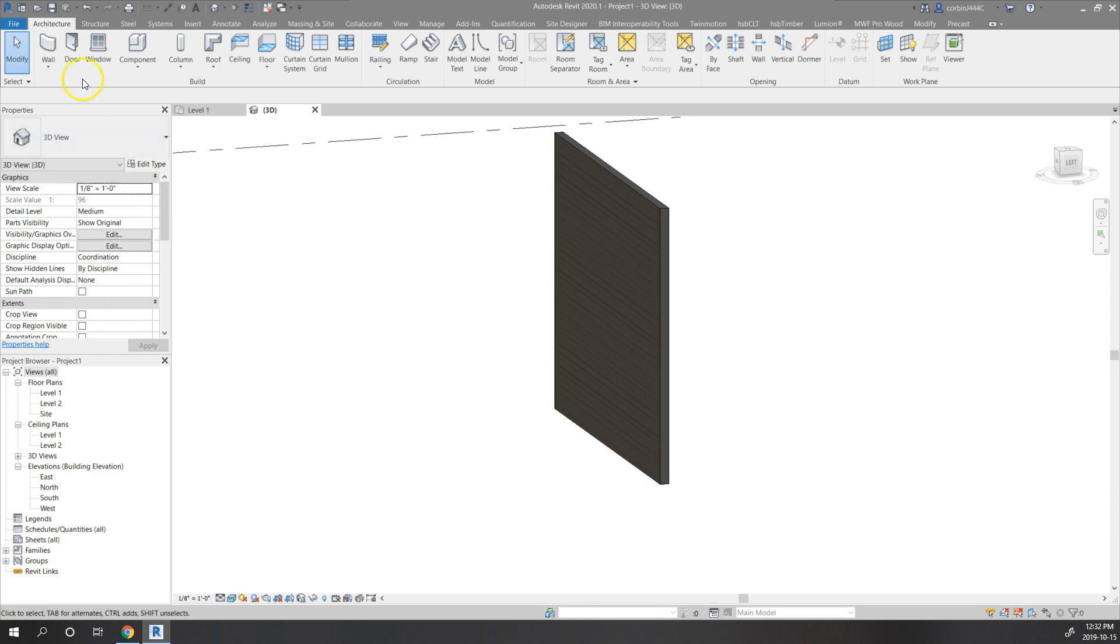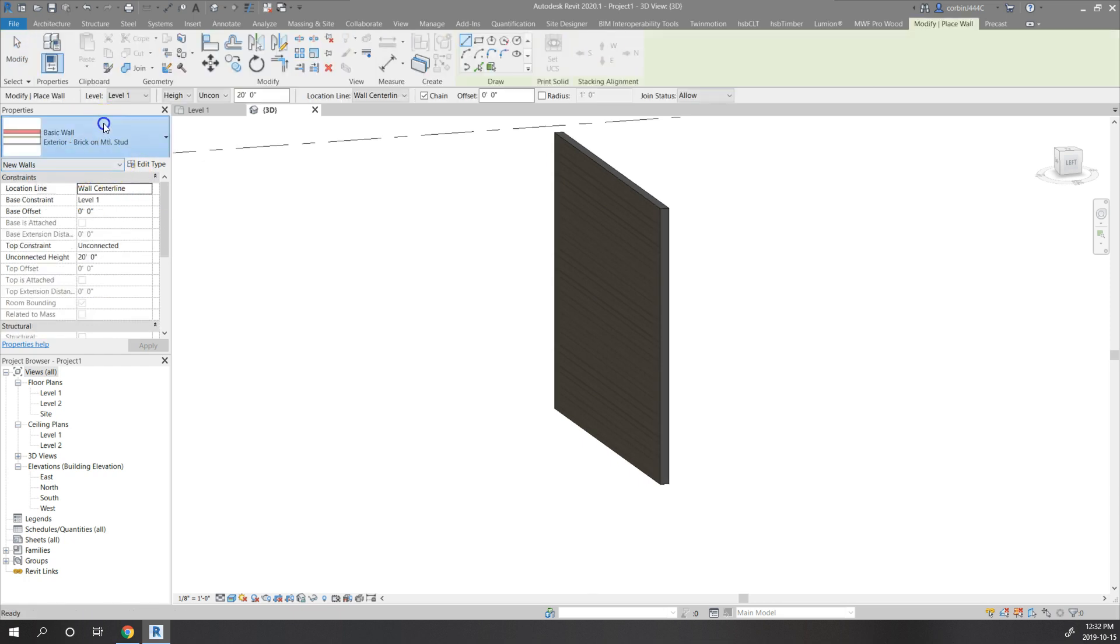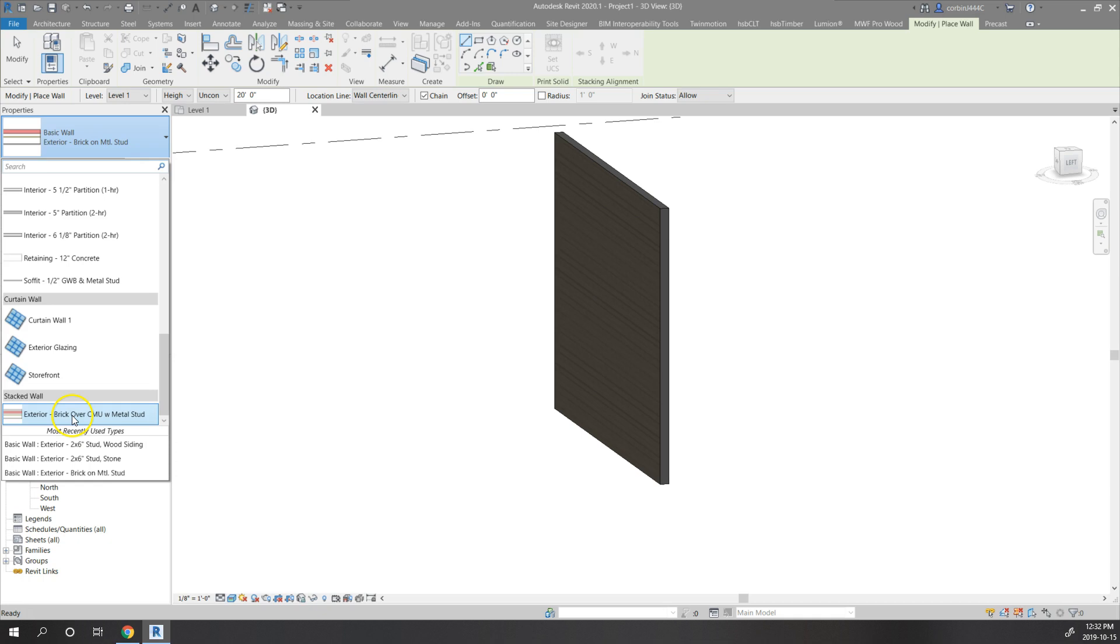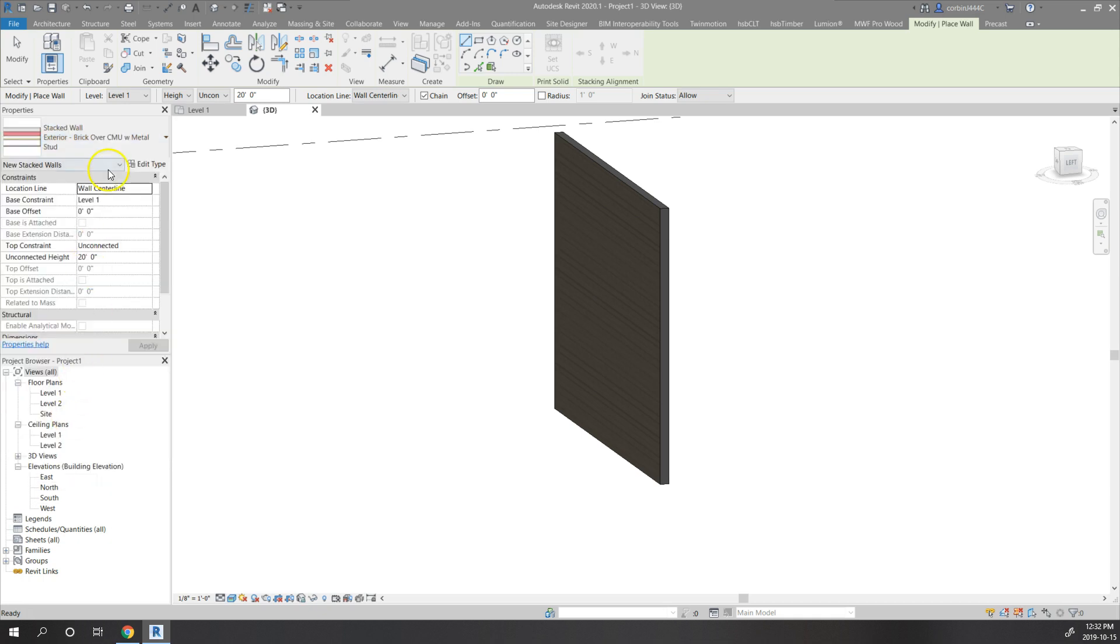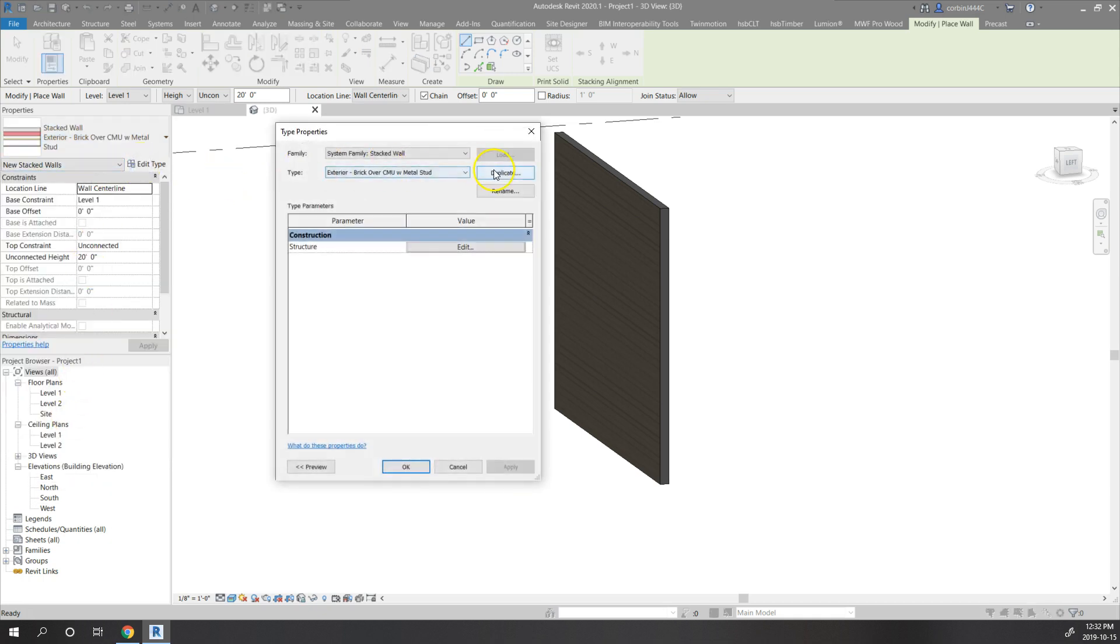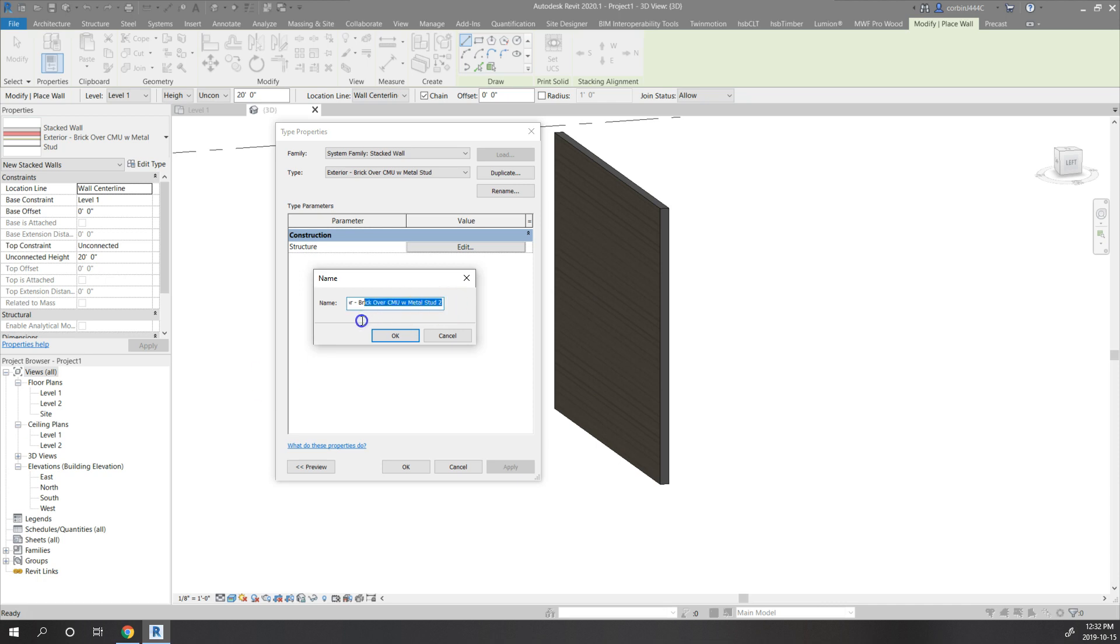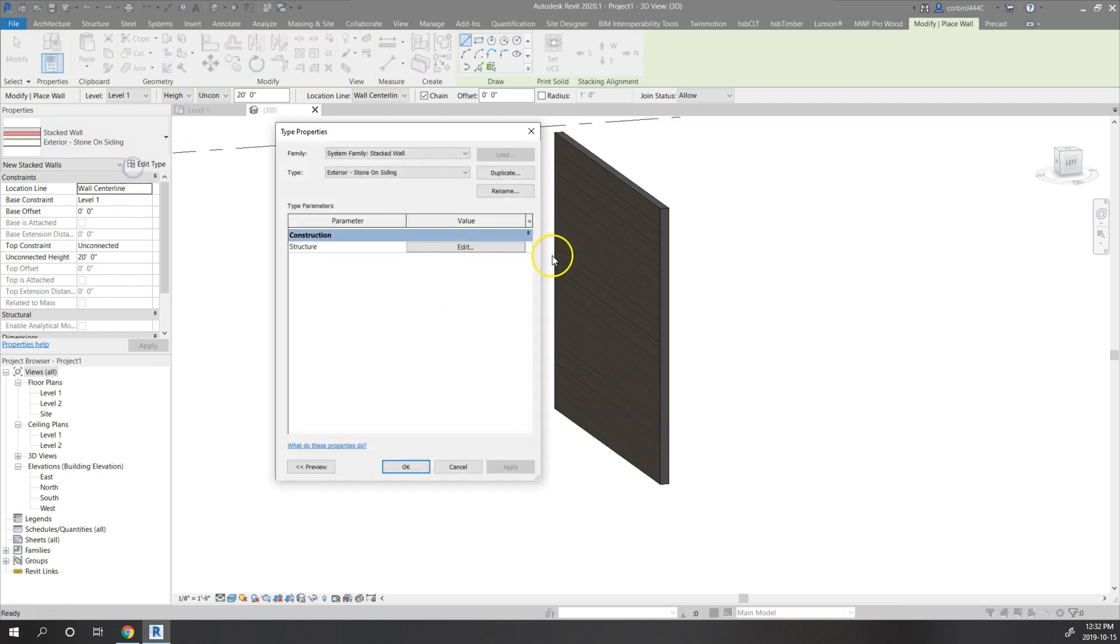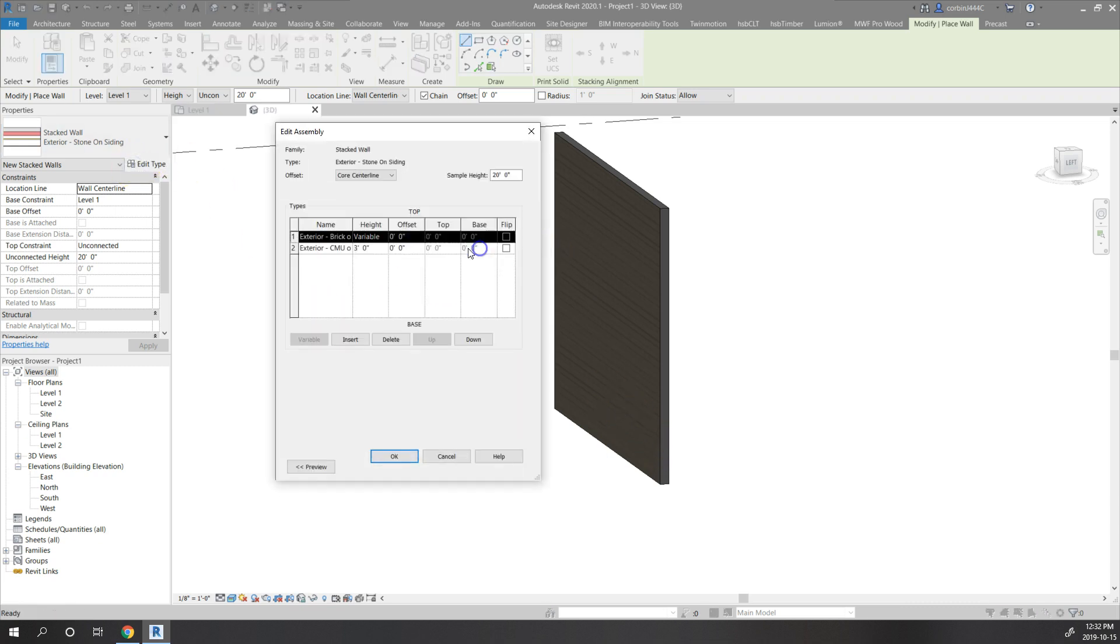If you go into walls, go down to the bottom here, they'll have what's called a stacked wall. We're just going to go to edit type, duplicate that stacked wall, and I'm going to call it stone on siding. We're going to edit the structure.